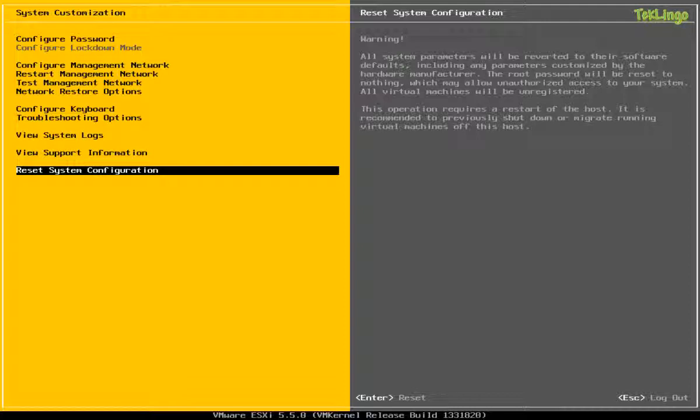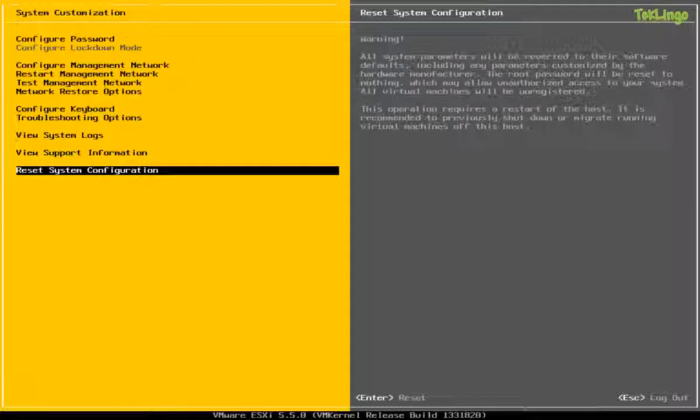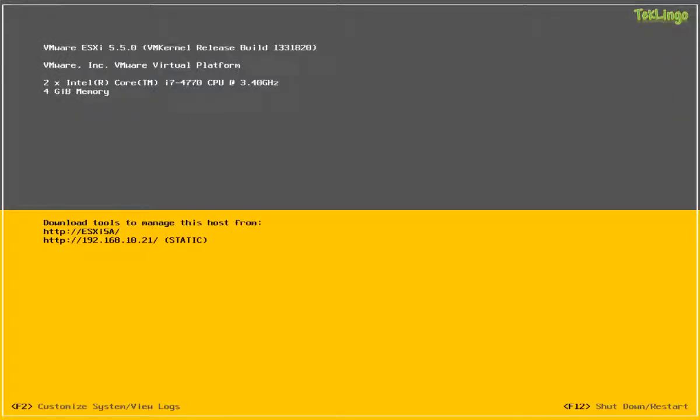And if you would like to reset the whole system configuration of the host, you can come here and select this option.